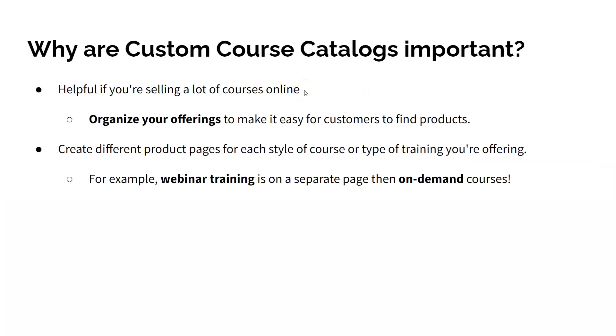Now custom course catalogs are helpful if you're selling a lot of courses online and want to organize your offerings to make it easy for customers to find what they're looking for. In addition to organizing your training courses, customizing your course catalog allows you to create different product pages for each style of course or type of training you're offering.